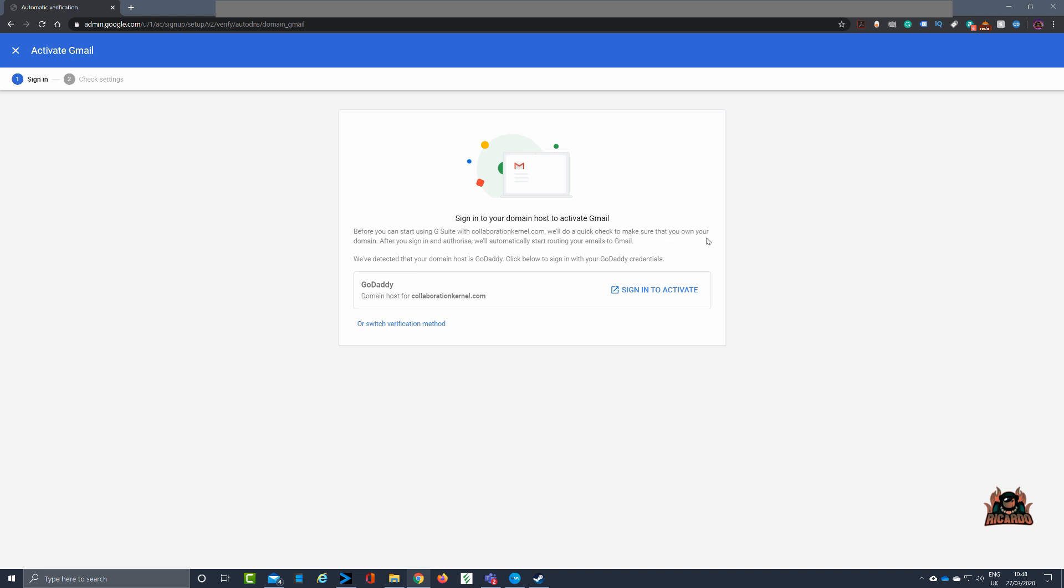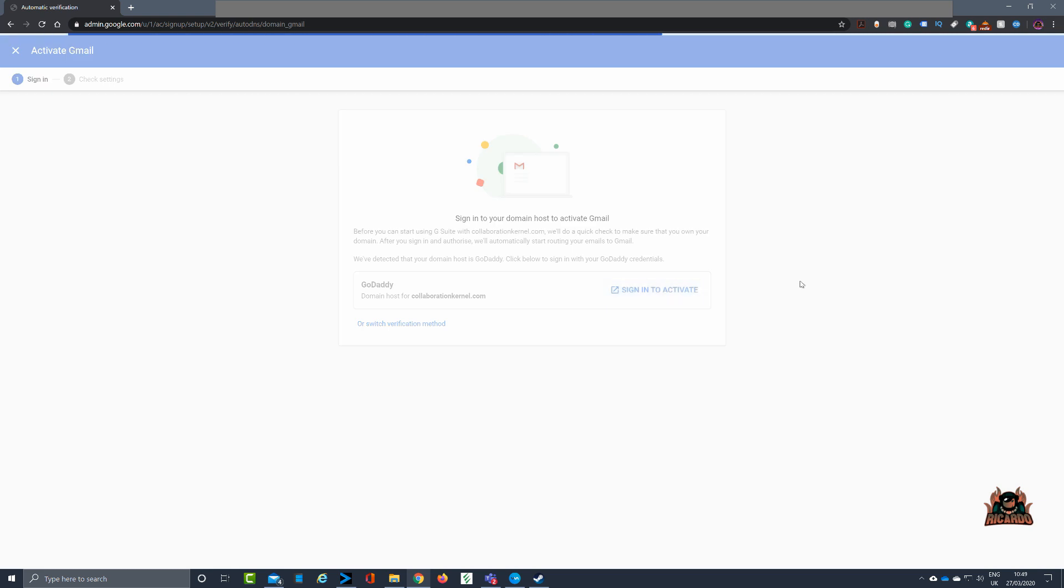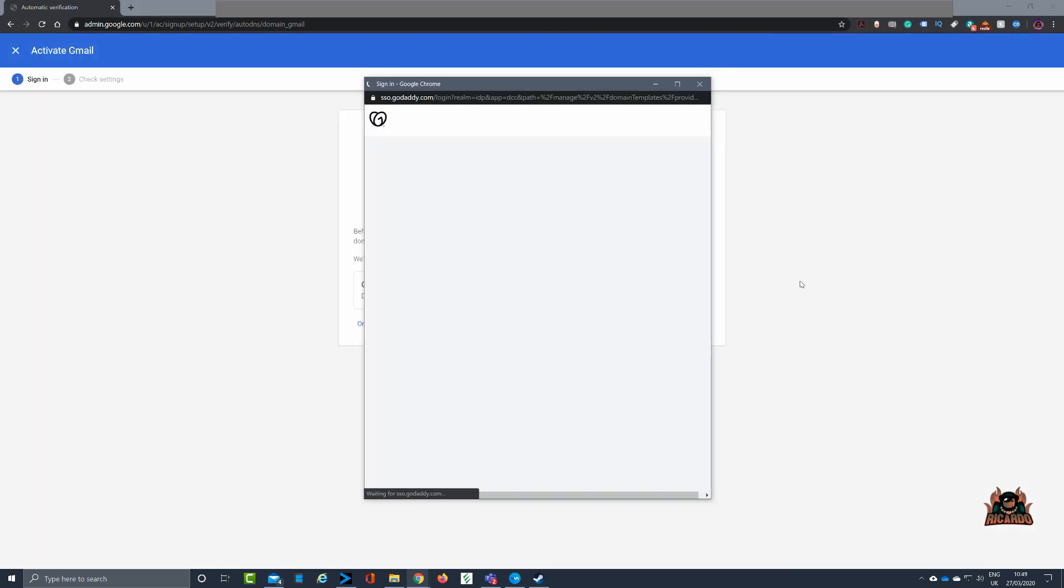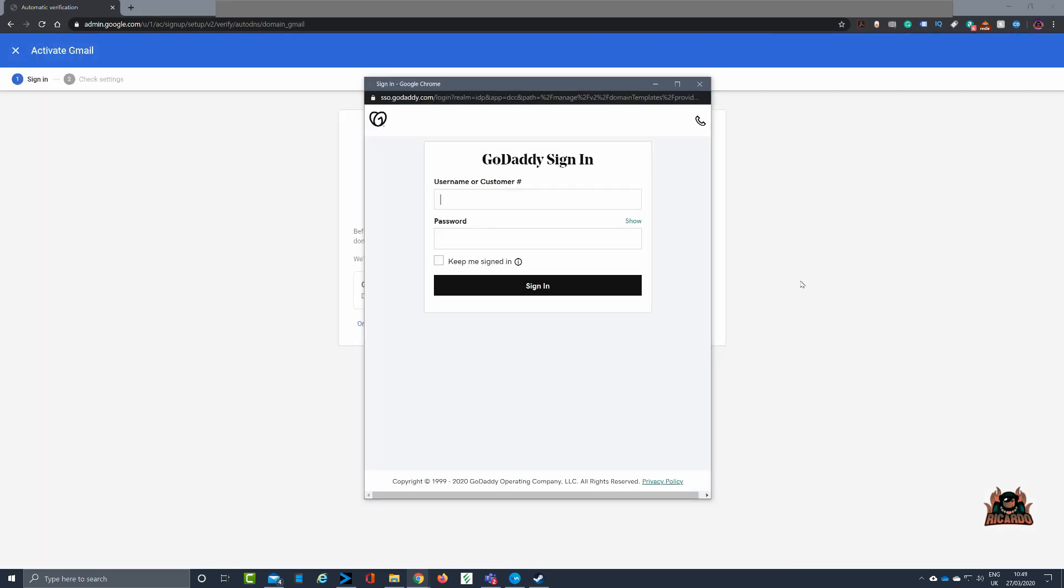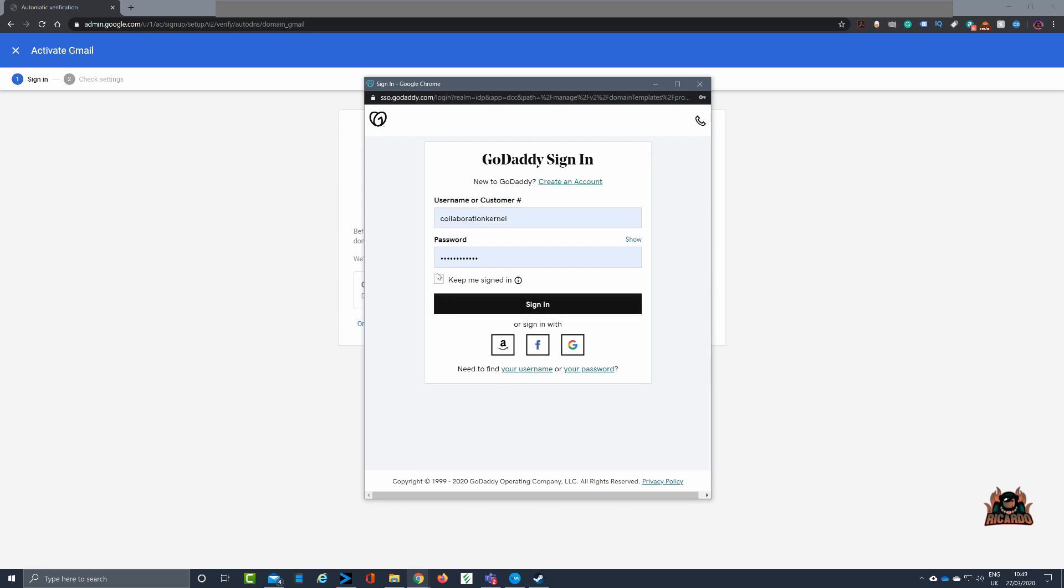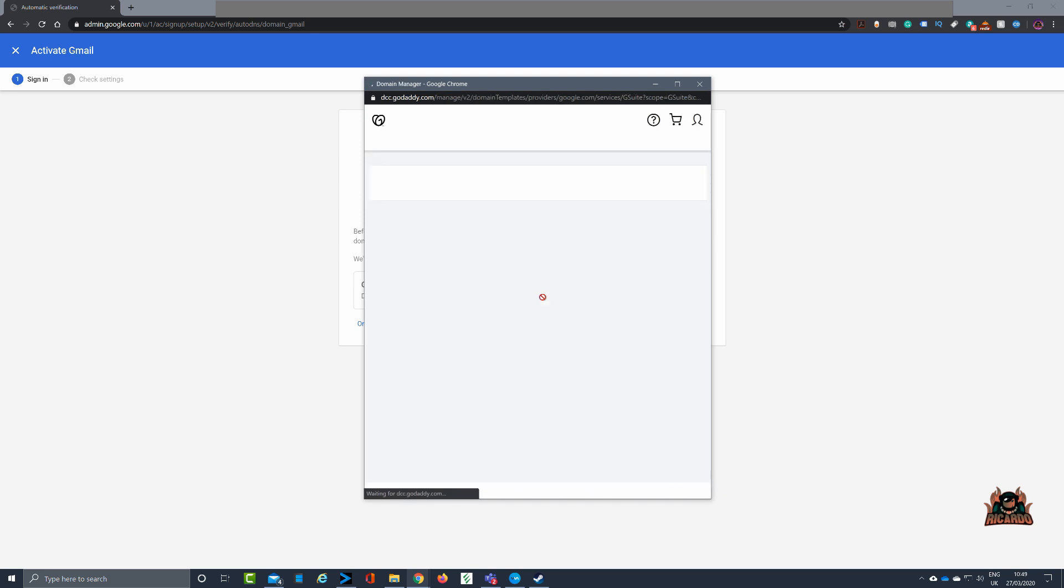Couldn't be easier. Click sign in to activate. Off it goes, it brings up GoDaddy. Depending on how you set this up, I've got it pre-populated with my account, keep me signed in. Okay, I'm gonna sign in.